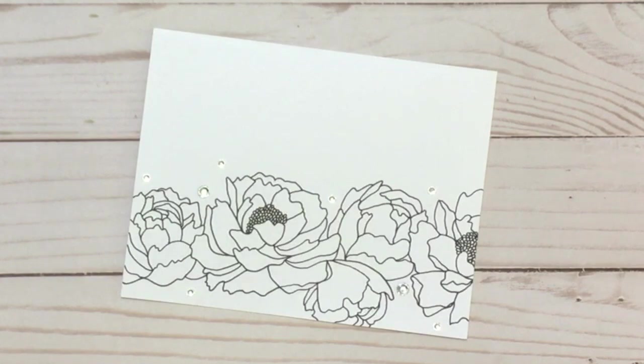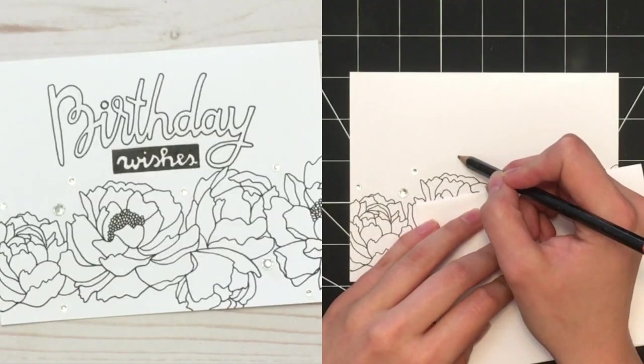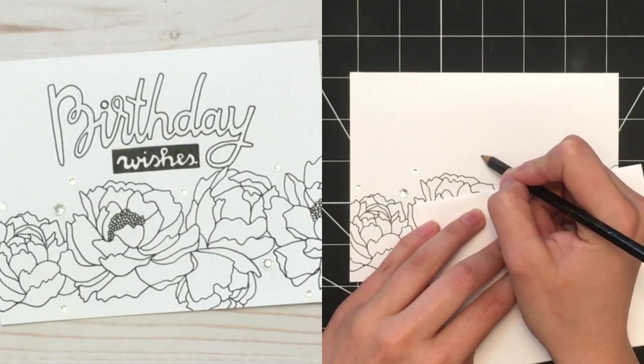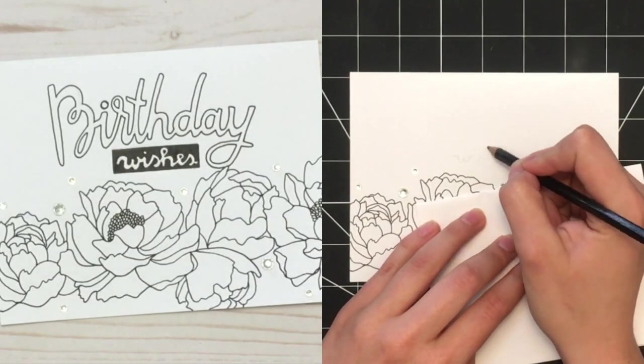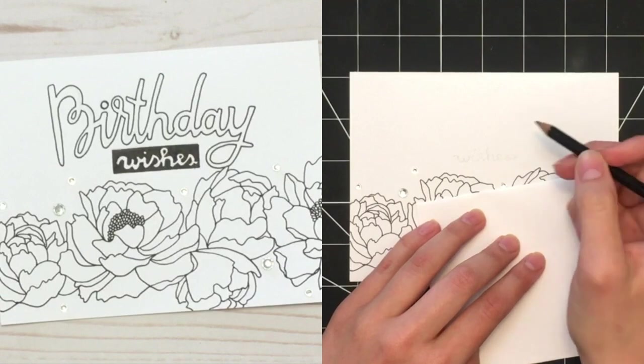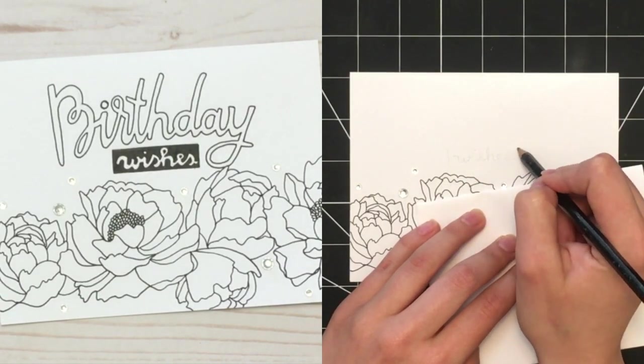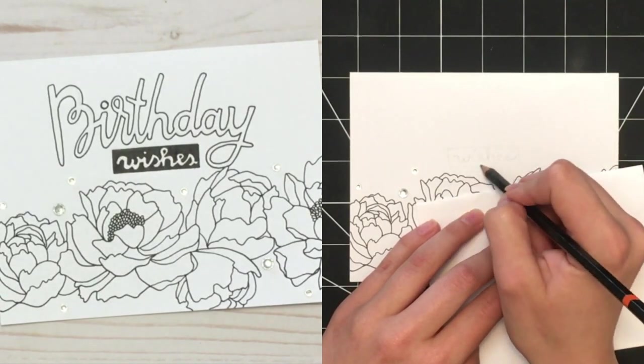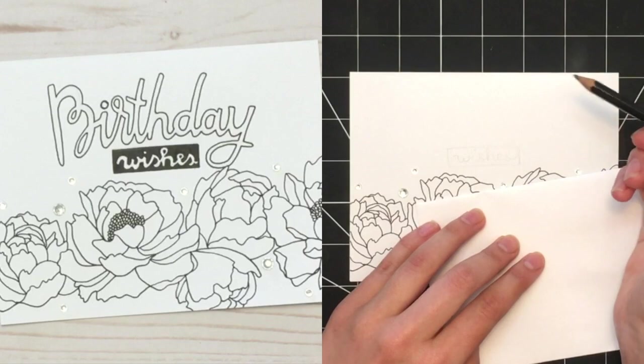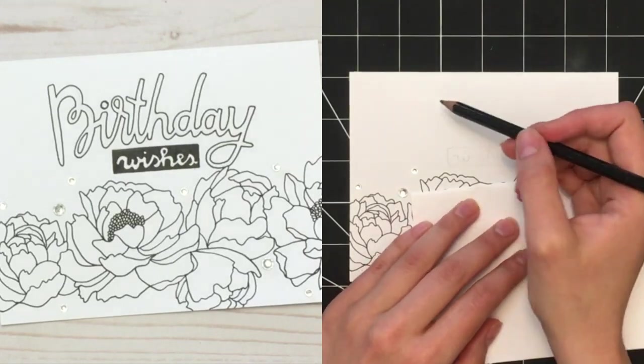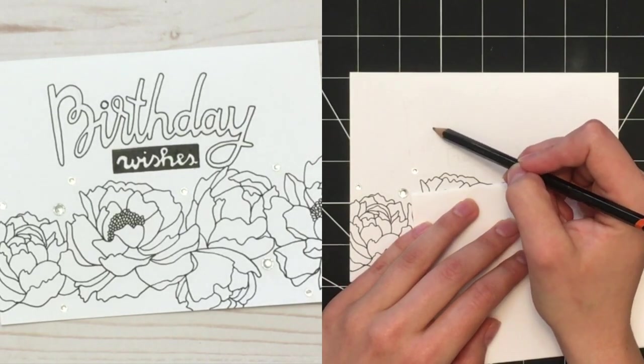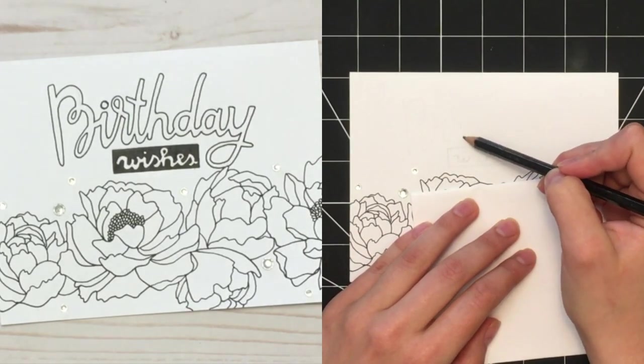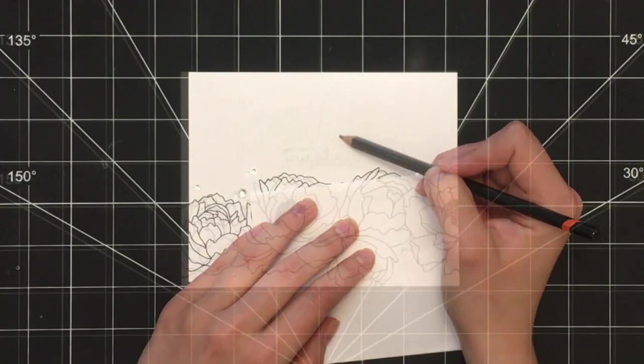Keep watching to see how to make version two. The first step to make the birthday wishes version of this card is to simply take your pencil and draw in the text on top of this base design or text-free card you just made. This text is also included in the template I have linked below.